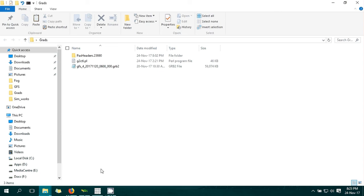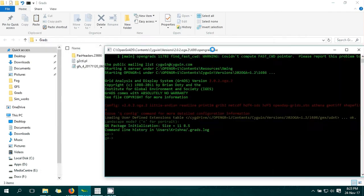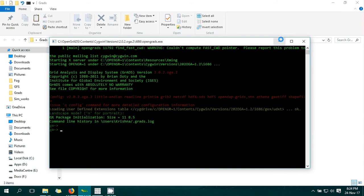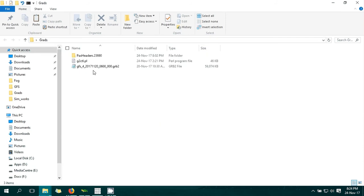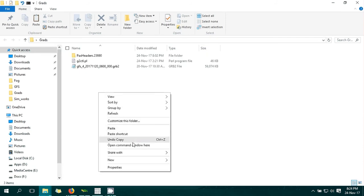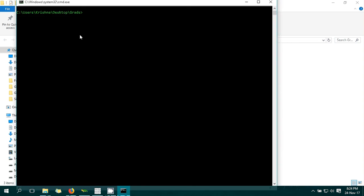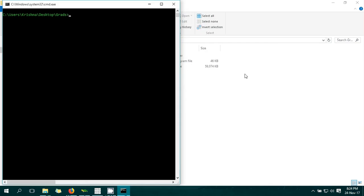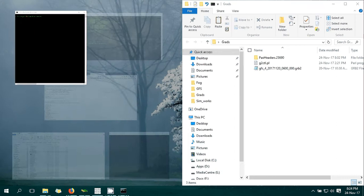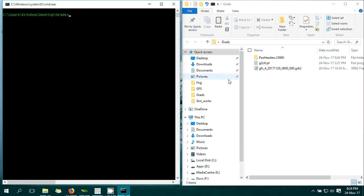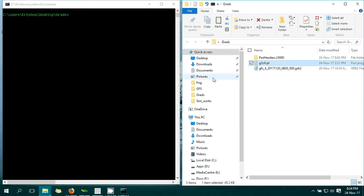I already have this open. Then you need to open a command prompt - another command prompt - to make the CTL file. This is my working directory. Press Enter. This is the Perl script we are running.